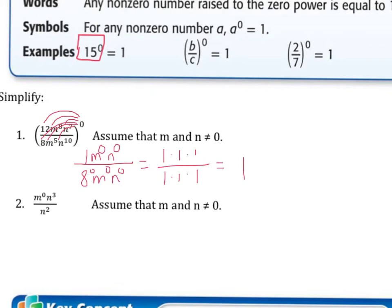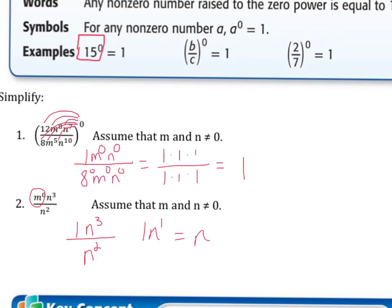For our next example we have m to the zero power, which we know is 1. Then we have n to the third divided by n squared. Since we have a quotient, we subtract the exponents: 1 times n to the three minus two equals 1. So our final answer is just n.